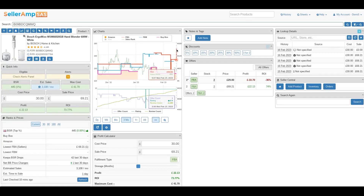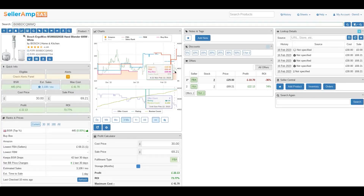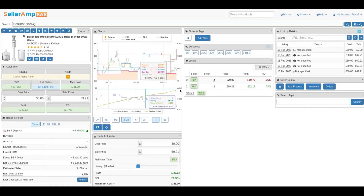And the price shoots back up again. And as of today, £69.21 FBA. And it looks like, if you look at this green blob, it's actually sold at that price too.